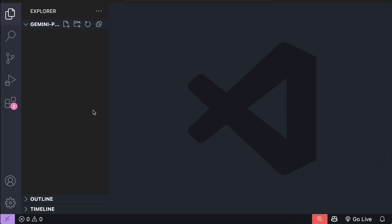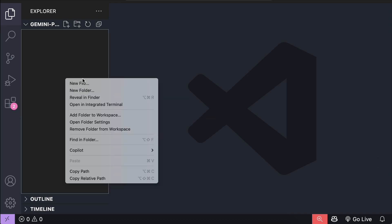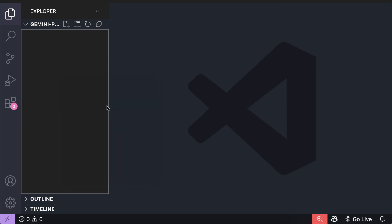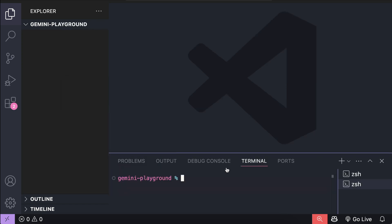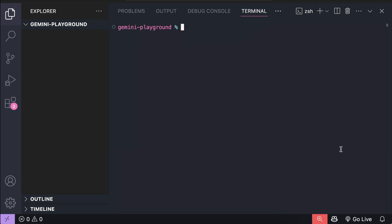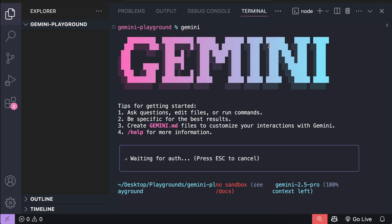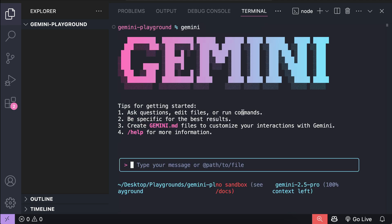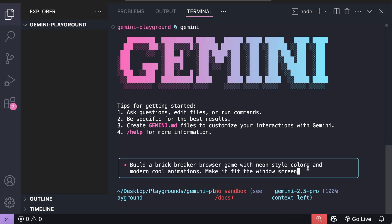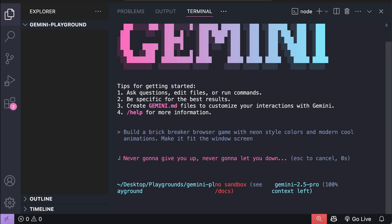So here in VS Code, I already have an empty folder open, and now I can just right click here, and select open integrated terminal. And now I can use Gemini inside VS Code, let me enlarge the window here, and in this terminal, just type Gemini to activate the tool. Okay, now I will ask the AI to build a brick breaker browser game with neon style colors and modern cool animations, make it fit the window screen. Let the AI process the request for a while.